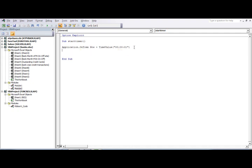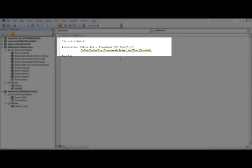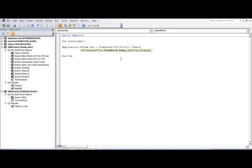After the earliest time parameter, add a comma and now it asks for the procedure name as a string — that is, what procedure to call when the time fires. I need to create that procedure, so I'm giving it the name 'next_time'.